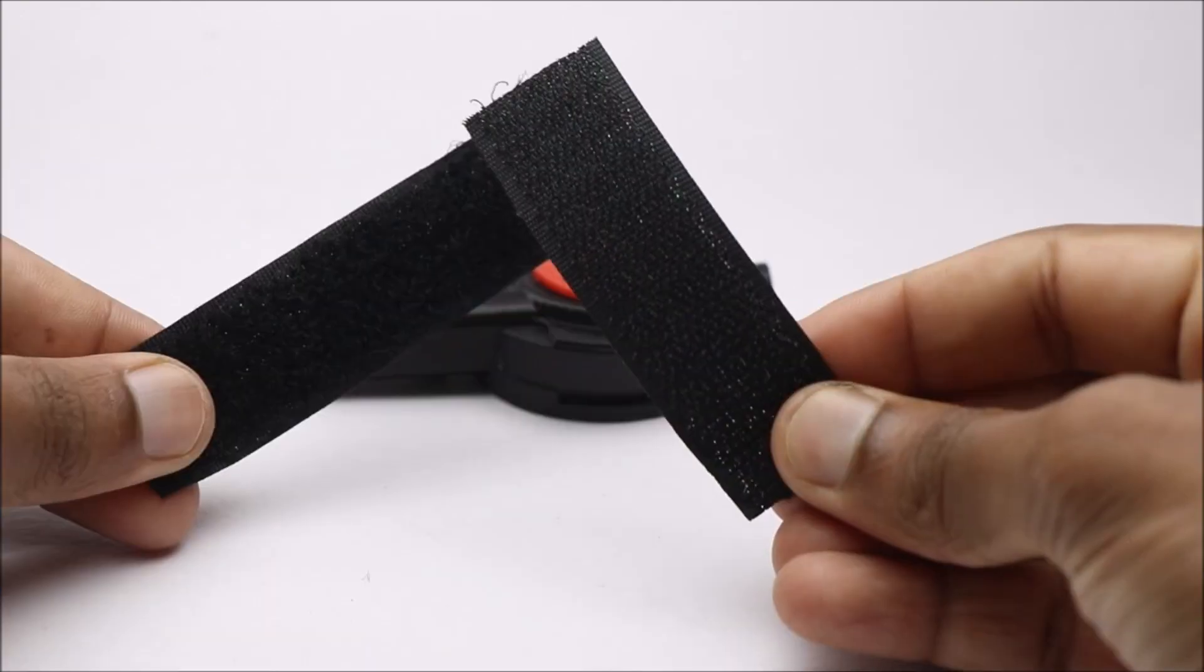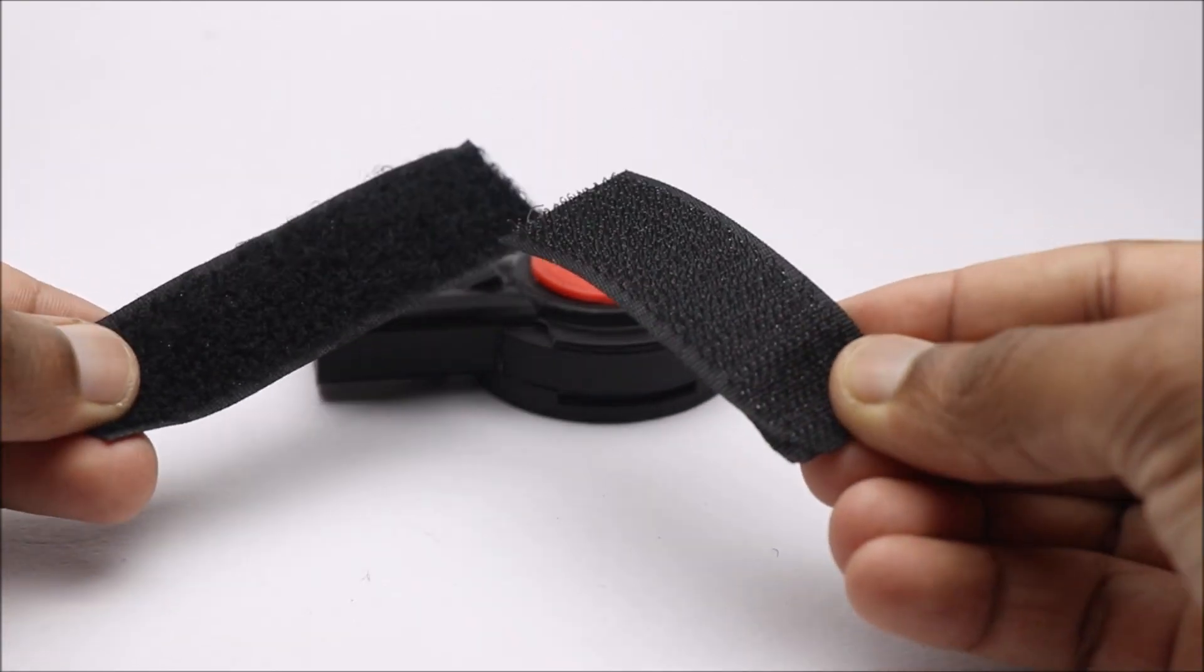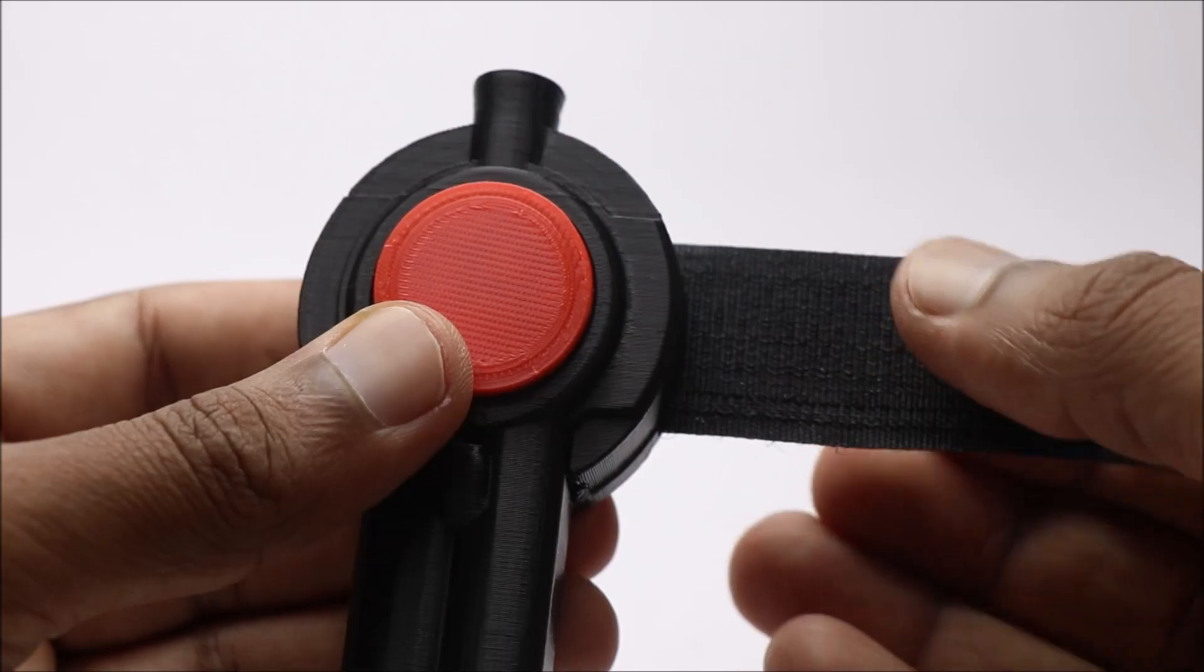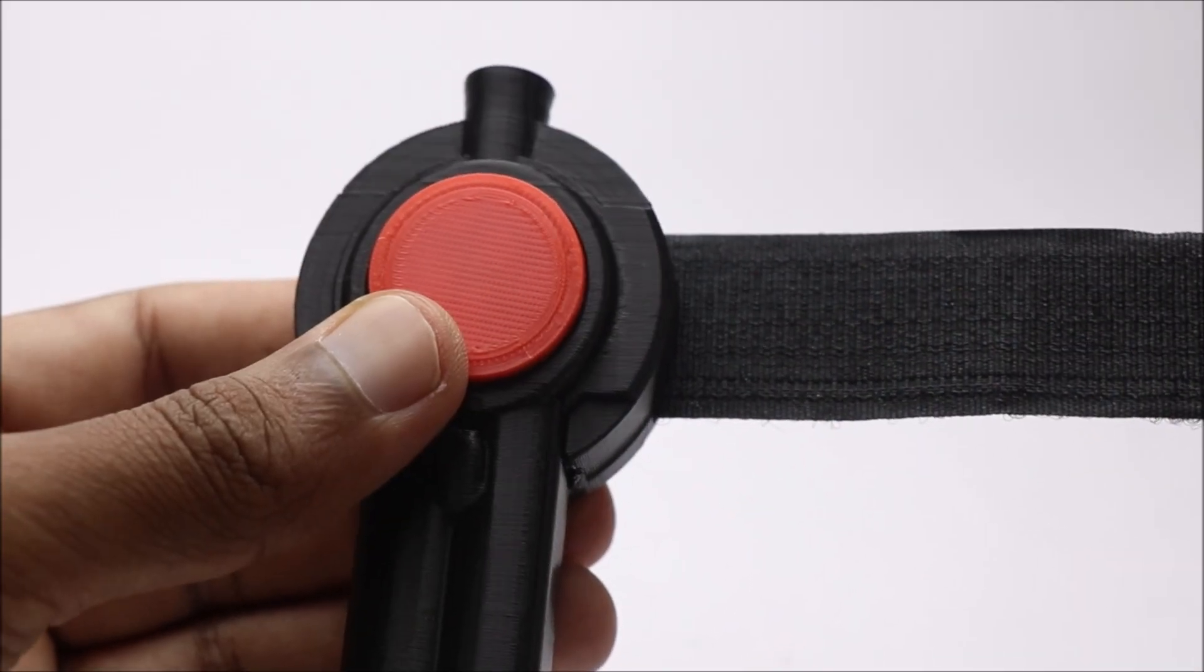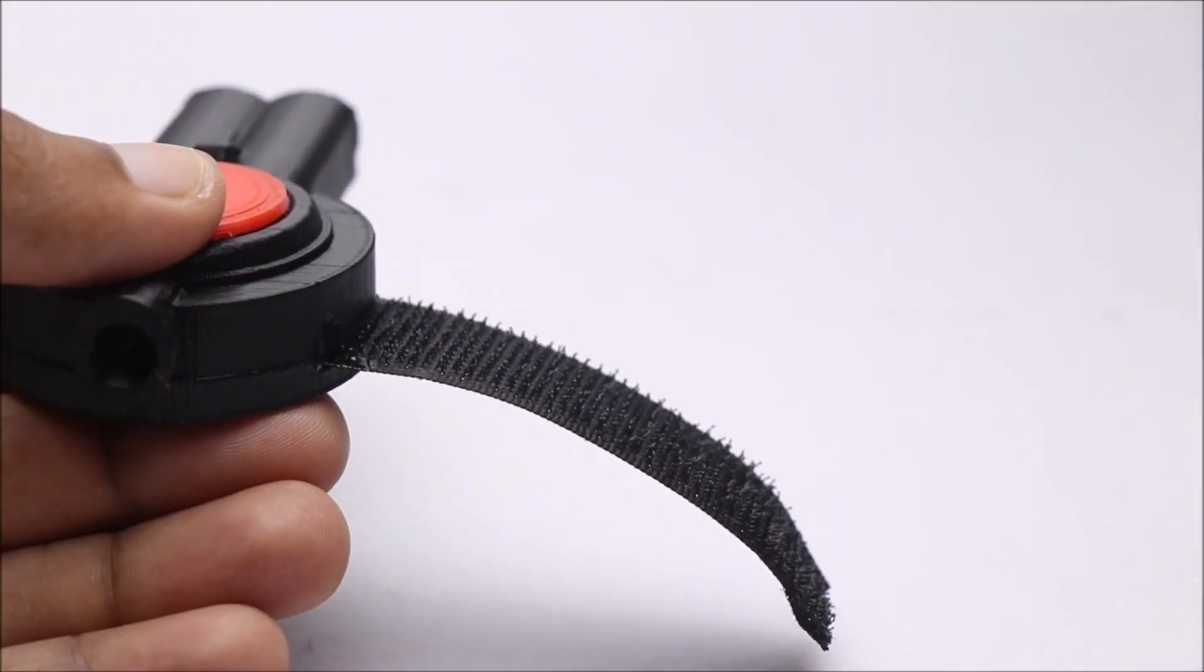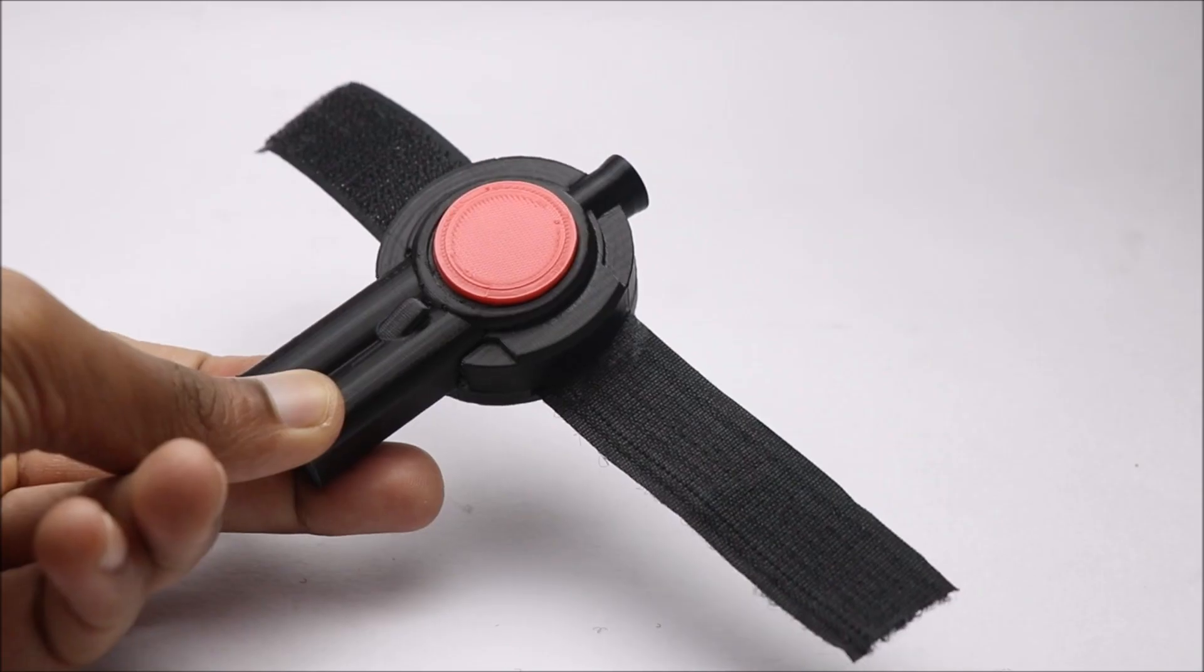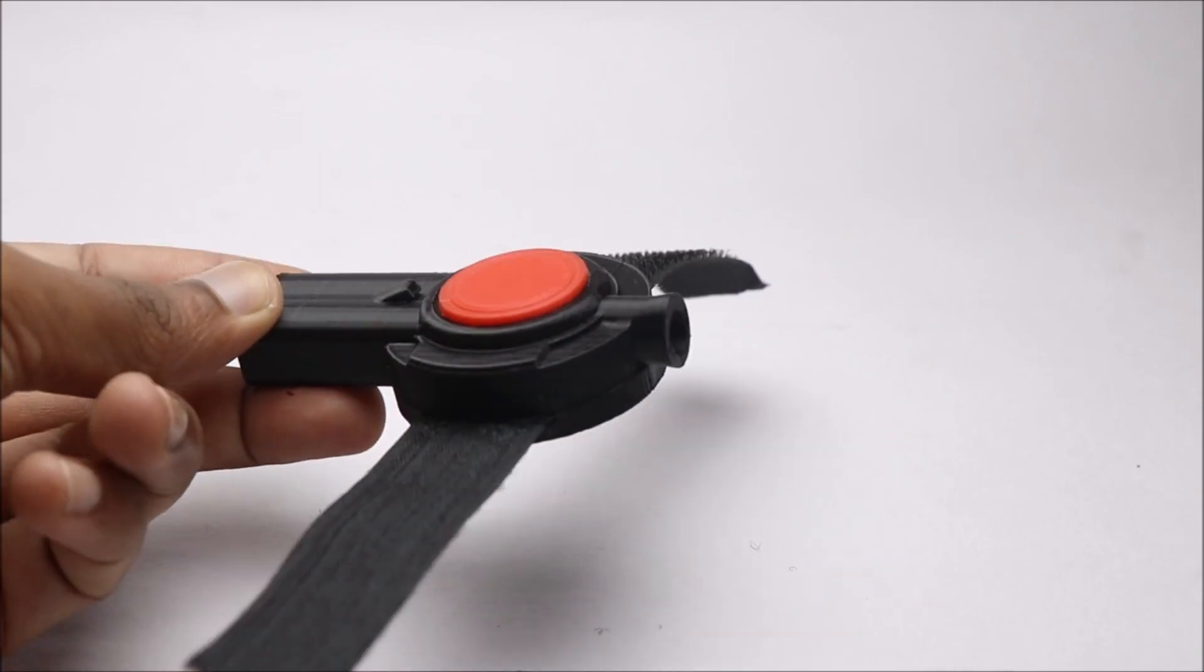To make this wearable on any size wrist, I will use these strips of velcro. Just insert the strip into the slot and add a few drops of super glue. This will do the job.